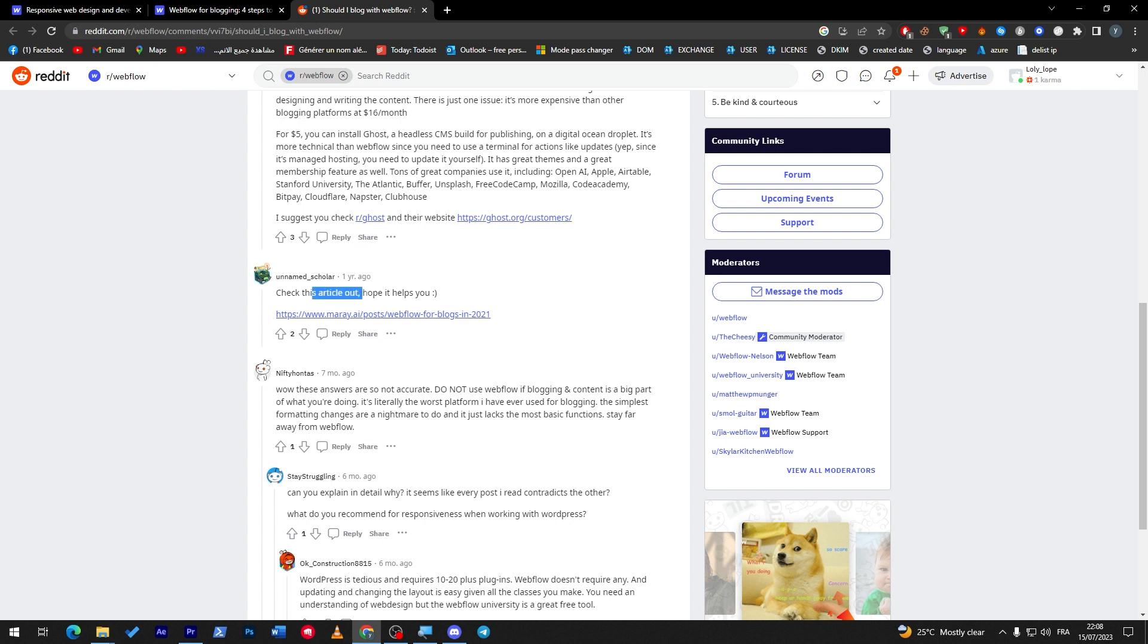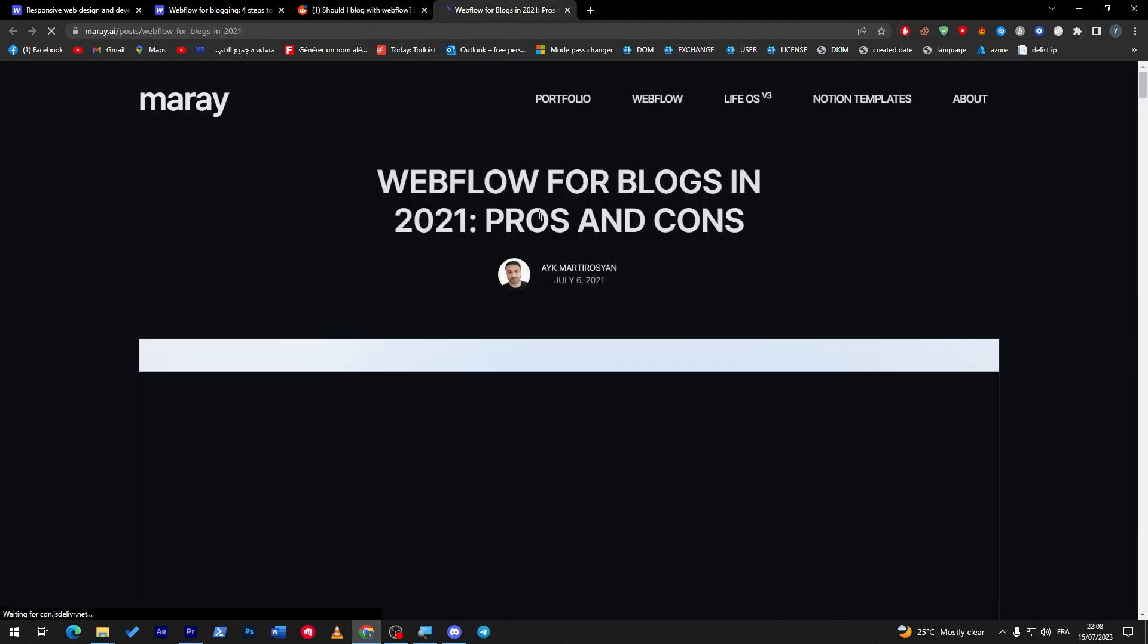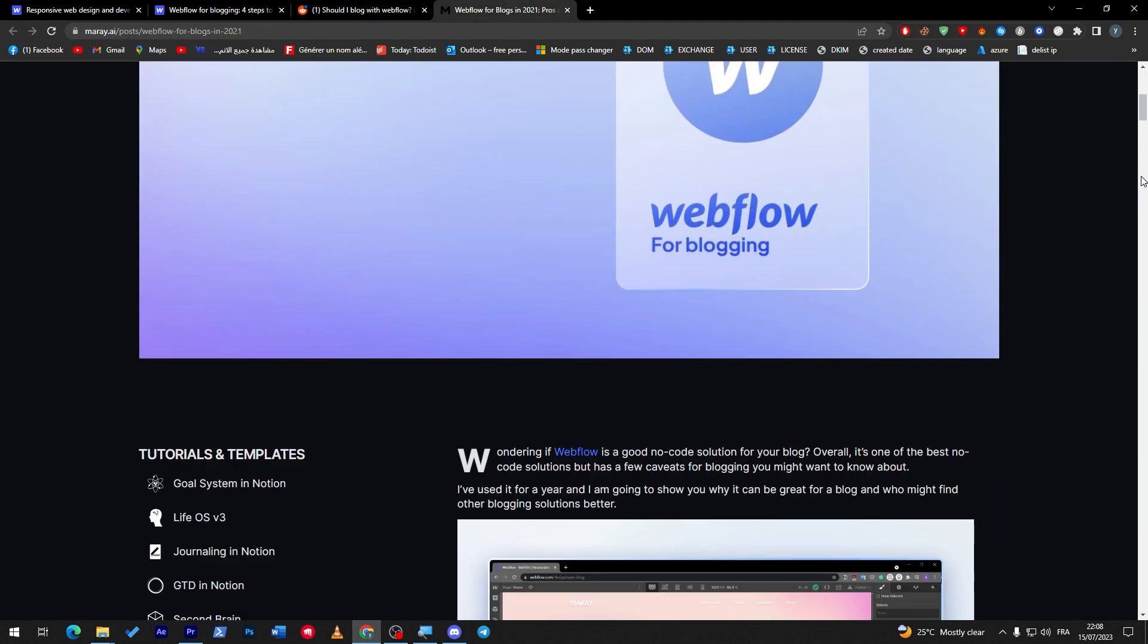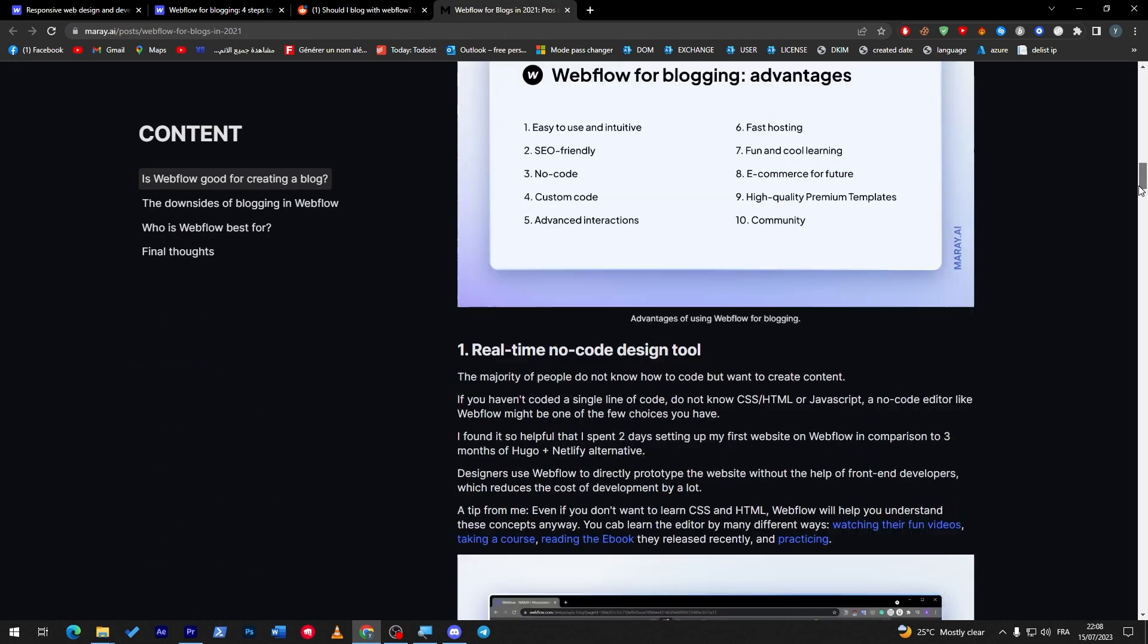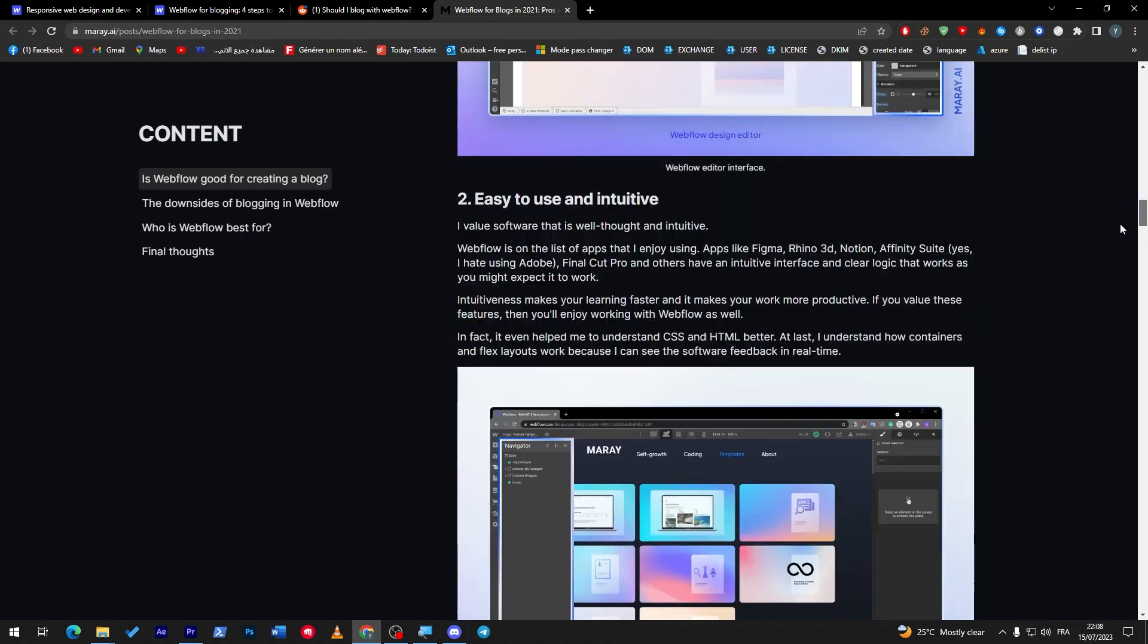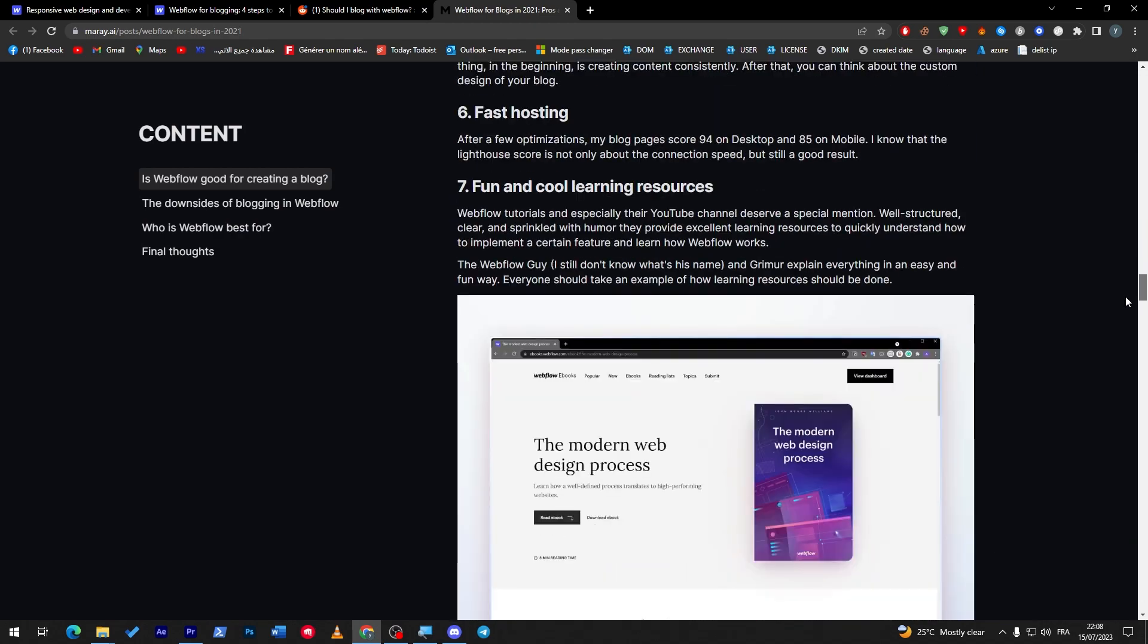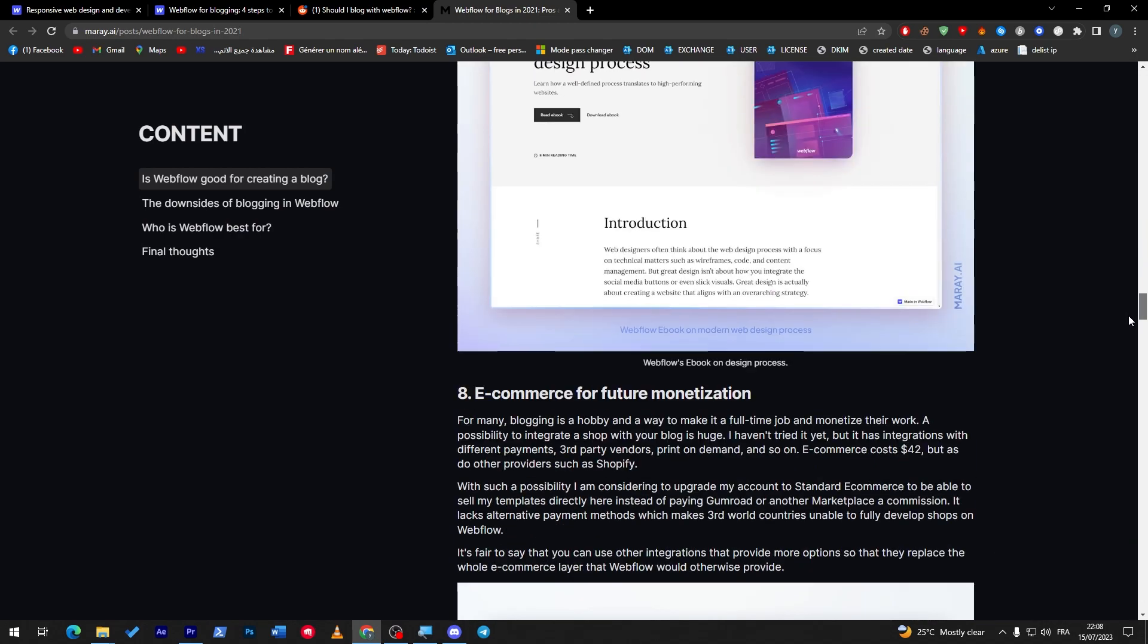And here as you can see, check this article, hope it helps. So these people are actually helping this guy. Why Webflow is so good - these are all the things that you can use as a Webflow blogger.